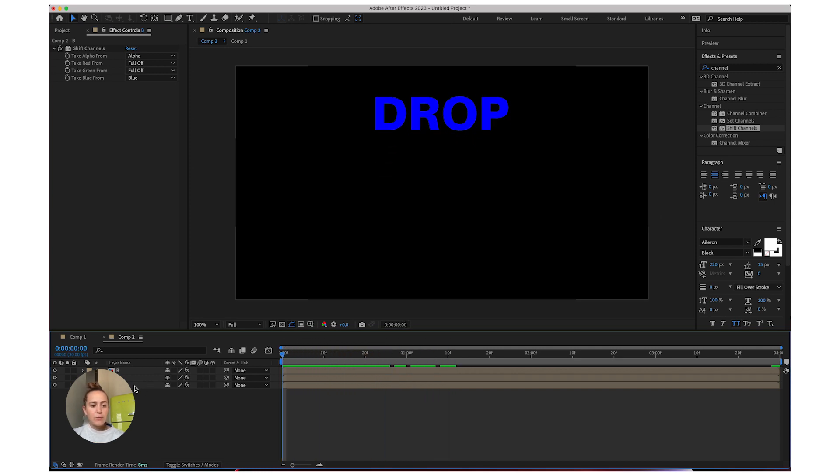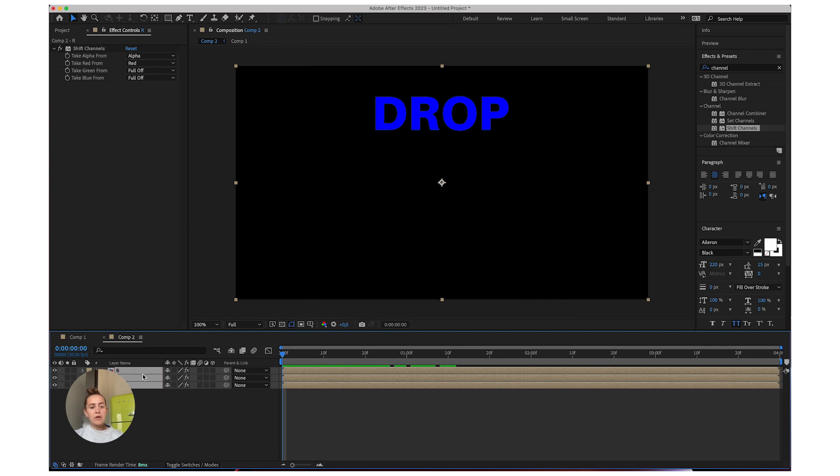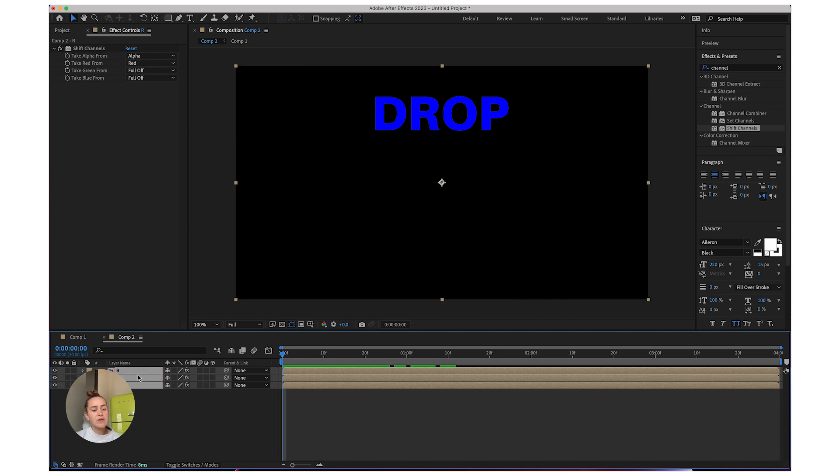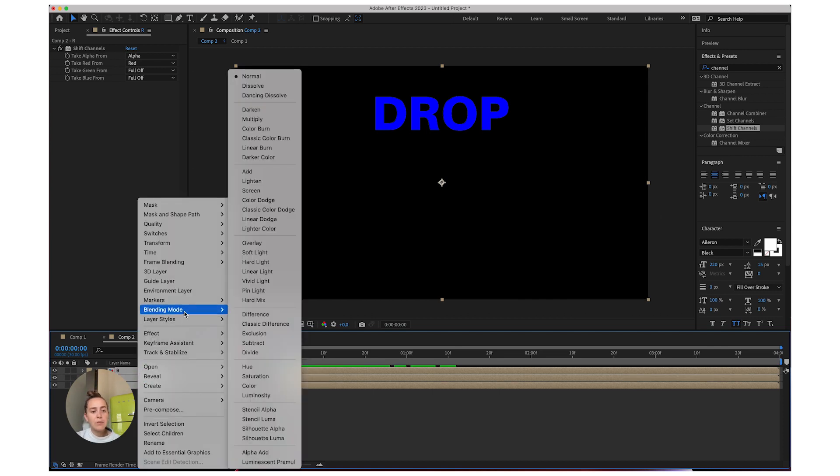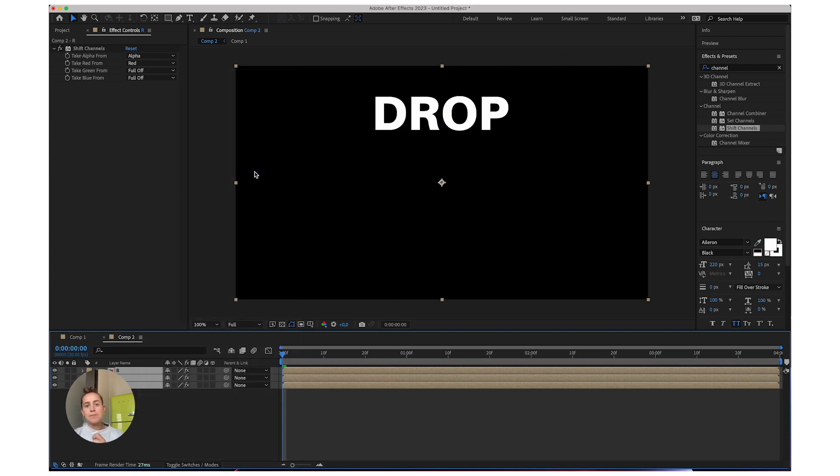What you want to do is just select all your layers, right click, blend mode and we're going to go to add. And there we have it.